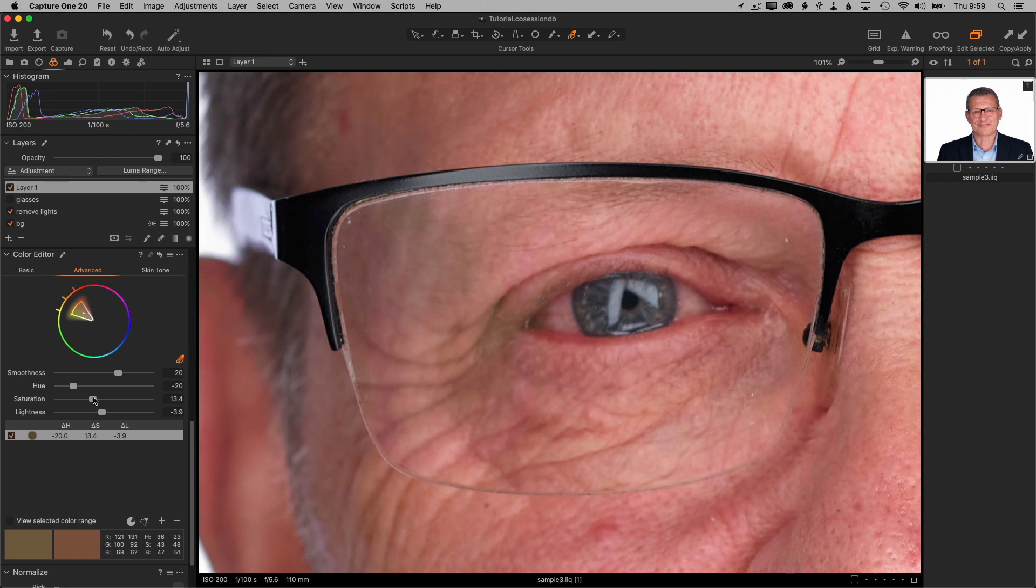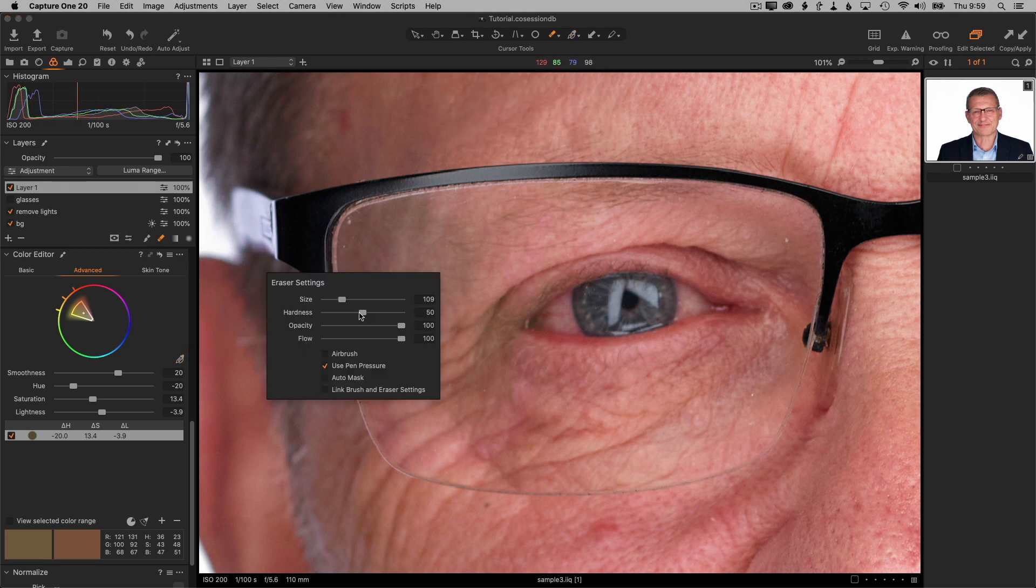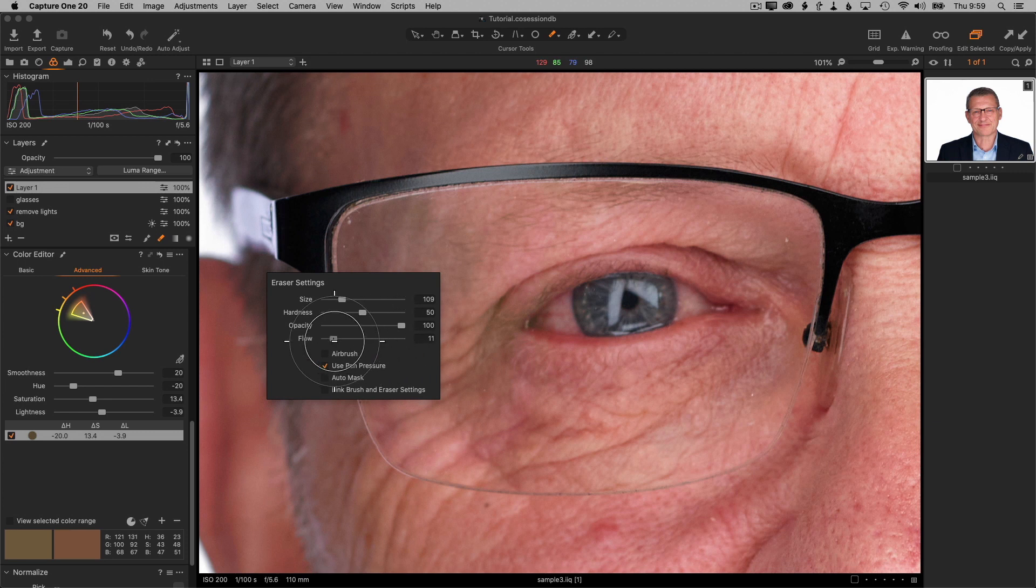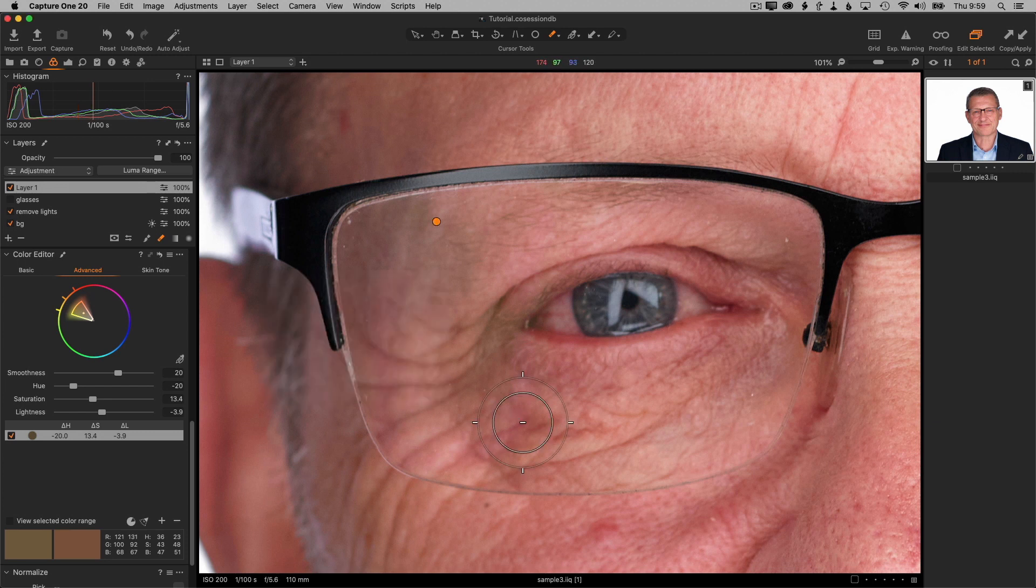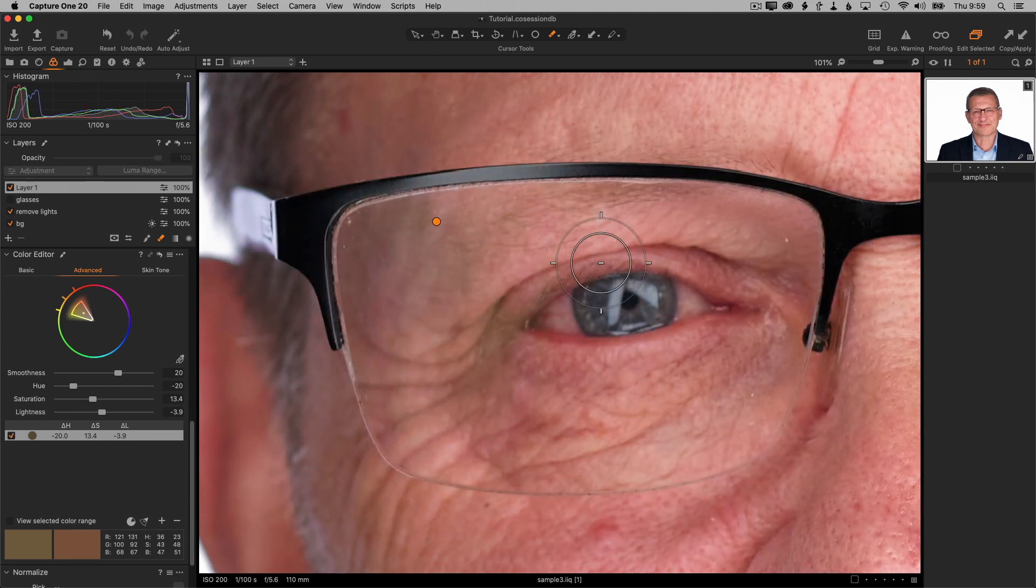I think that's pretty close, but we're definitely a little bit too strong on the edges. So I'm going to hit E for the erase brush, similar to the main brush except I want to lower the flow down to about 10, and just paint over these edges a little bit to blend that in. That's actually looking pretty blended up there.